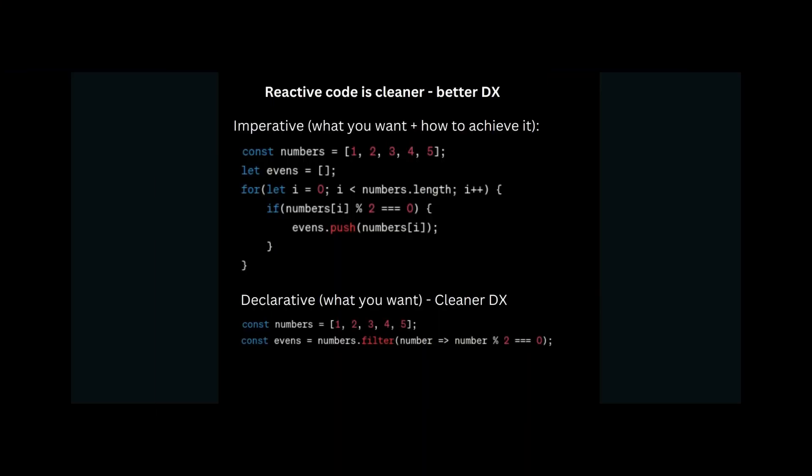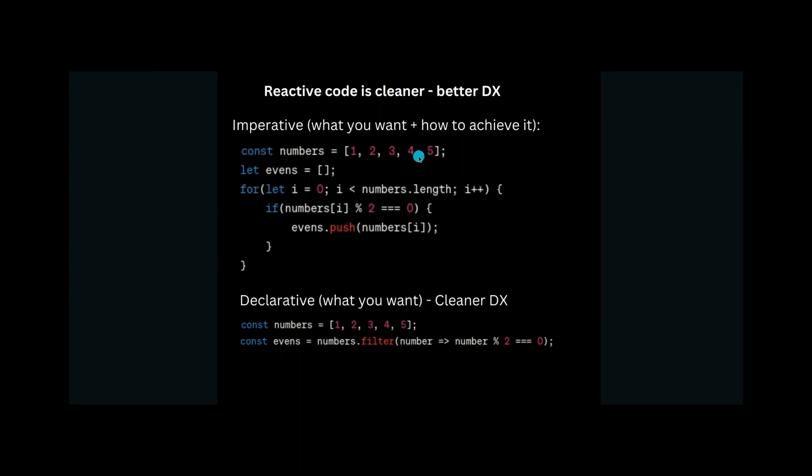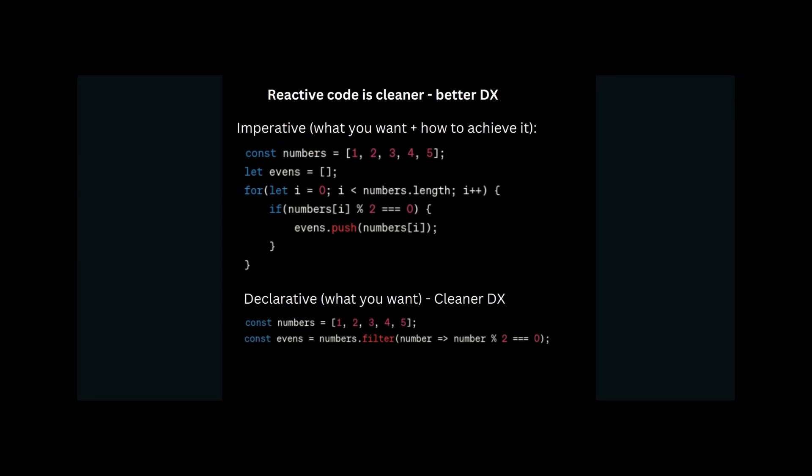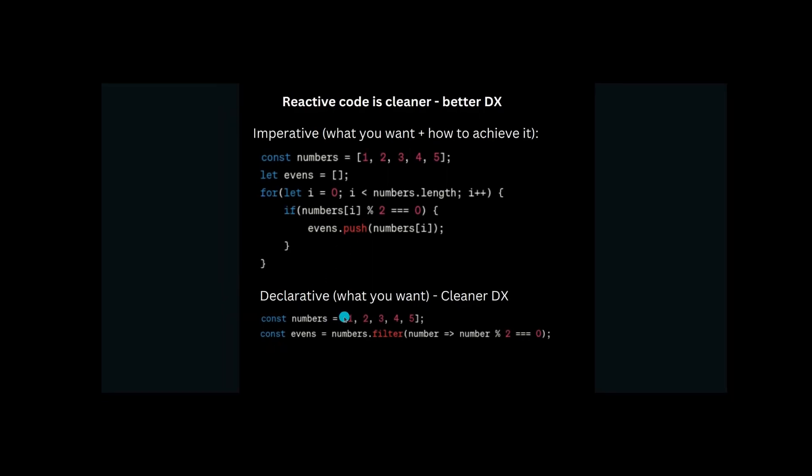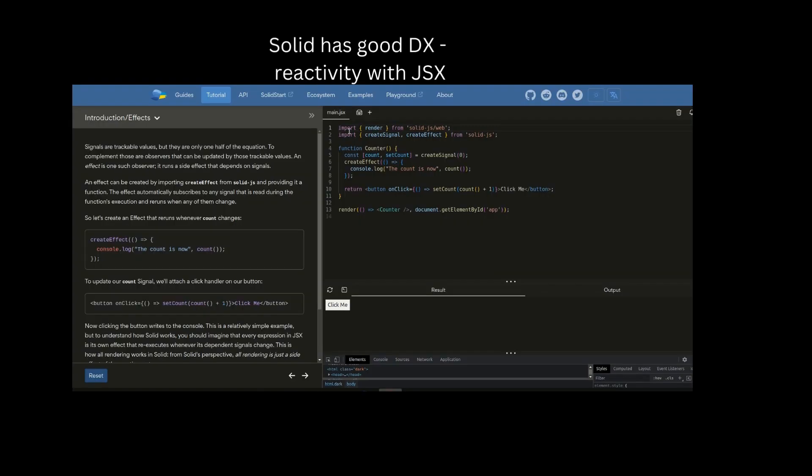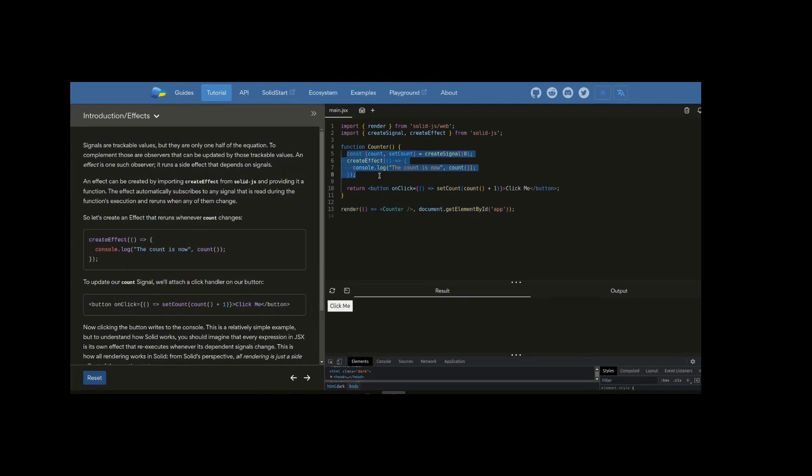An added benefit of using reactive programming is it results in a much better developer experience and cleaner code. If you were to use imperative style of programming, you would tell it what you want and how to achieve it, and that's a lot of code. The same thing you can do declaratively and it's much cleaner because you are just specifying what you want and not how to achieve it. So it definitely results in a cleaner developer experience. This is evident because you can see the code is very clean and there isn't any additional dependencies like in React, because it uses reactive primitives called signals in it.